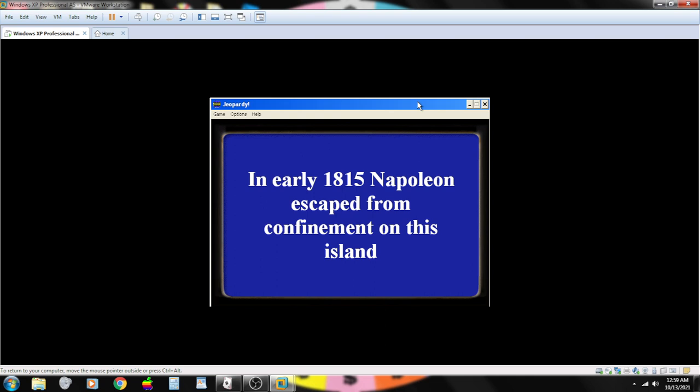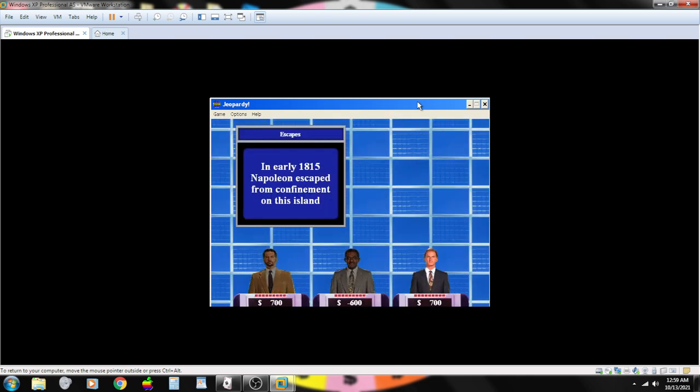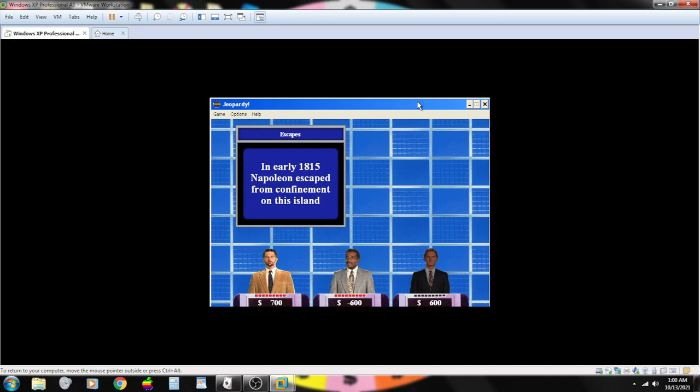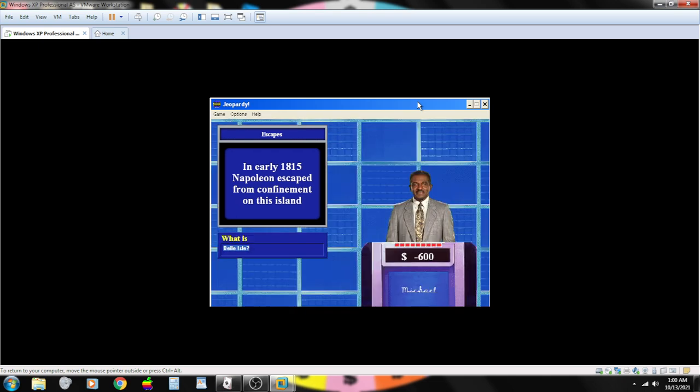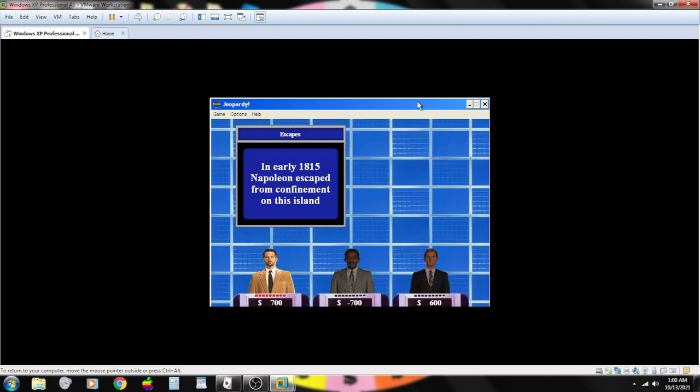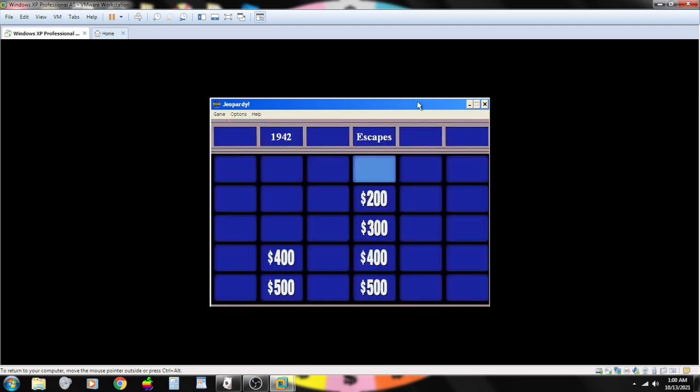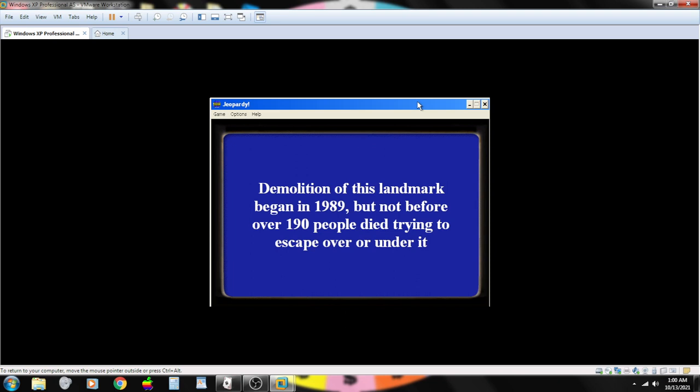In early 1815, Napoleon escaped from confinement on this island. Contestant number three. Sorry, incorrect. Contestant number two. Belle Isle, no. Sorry. That's not right.